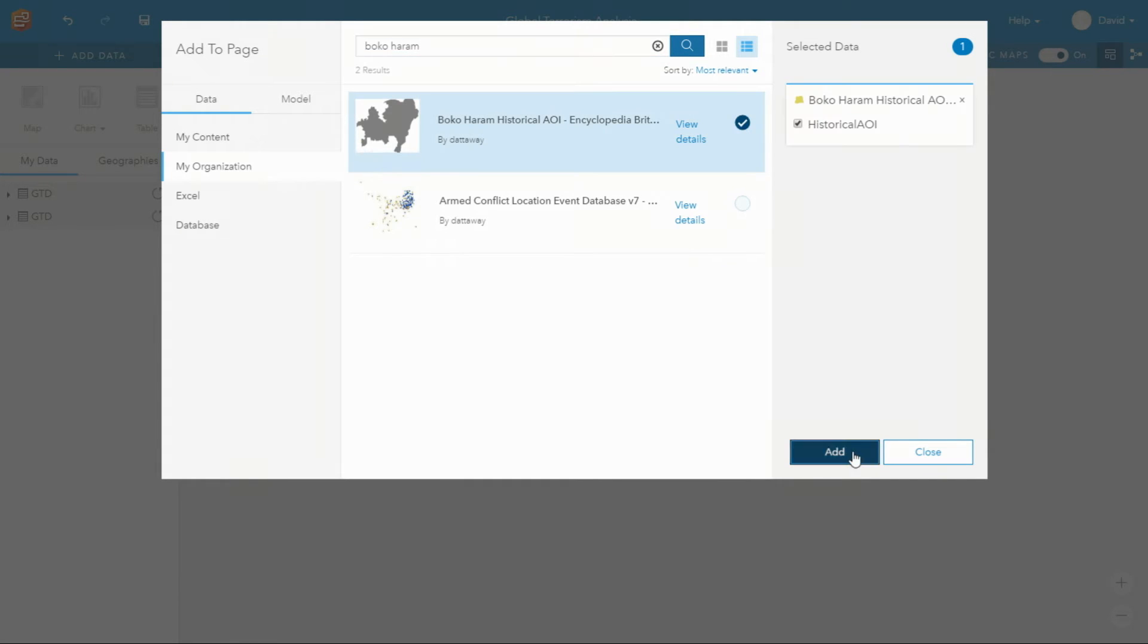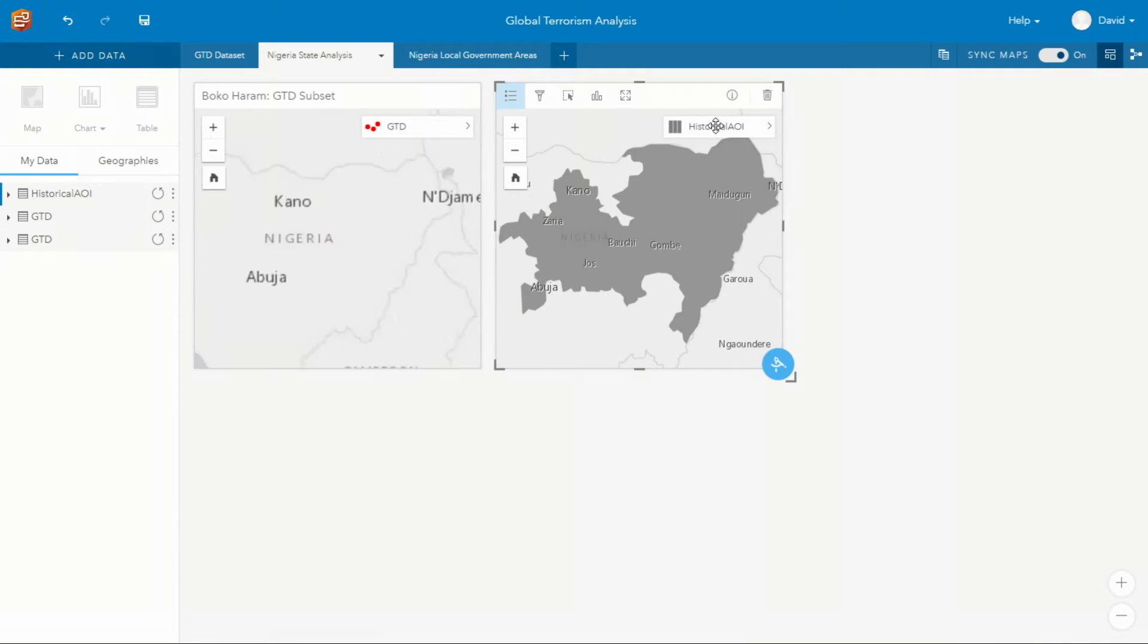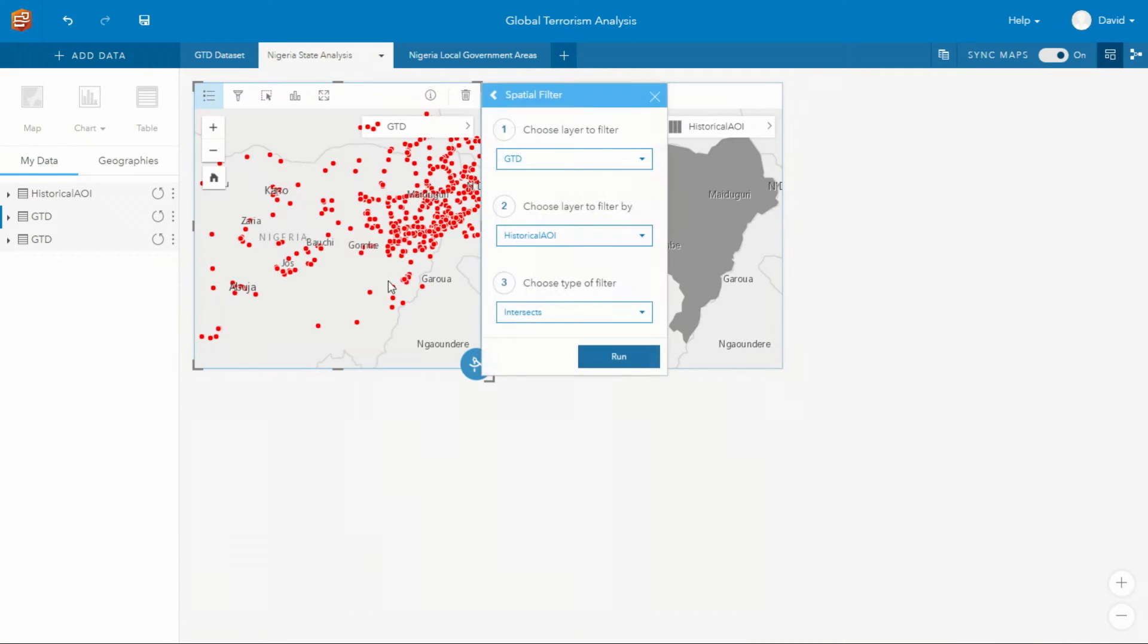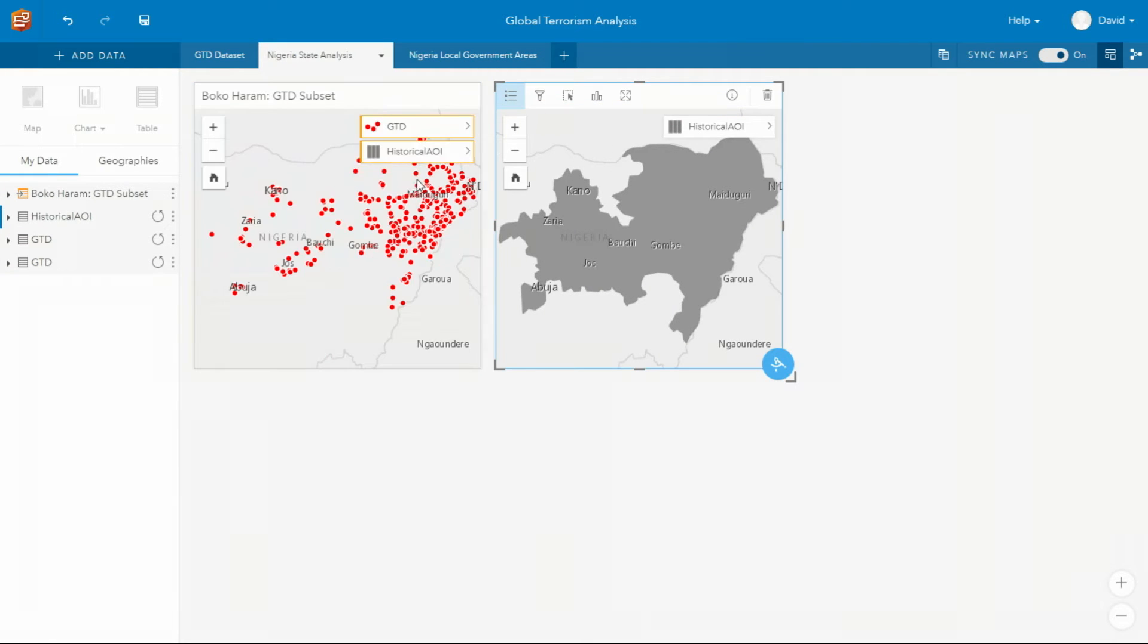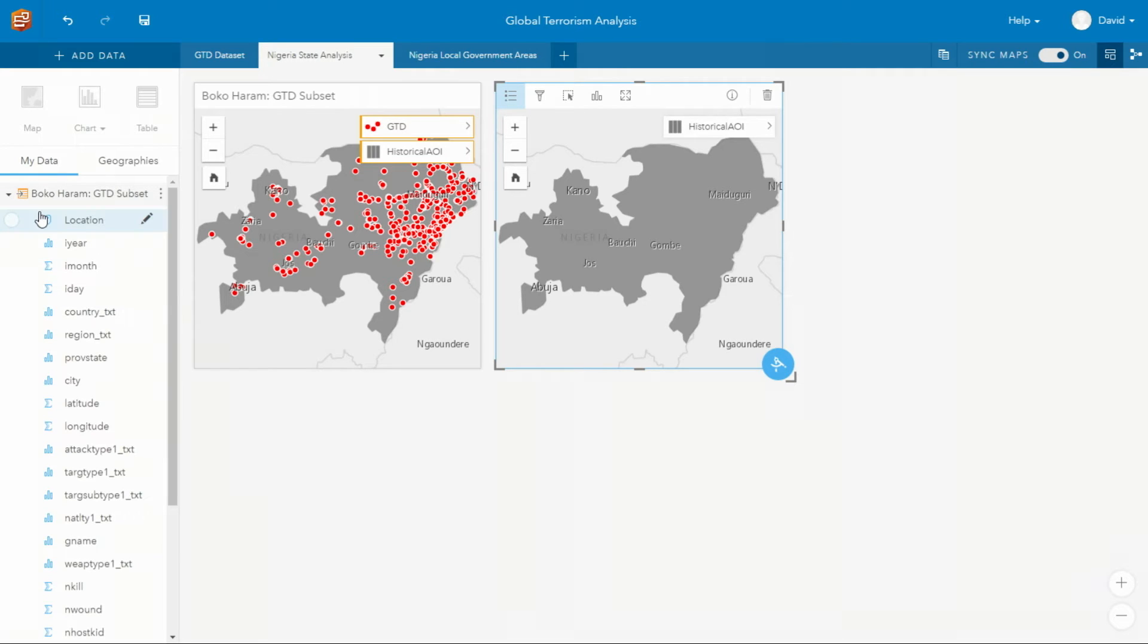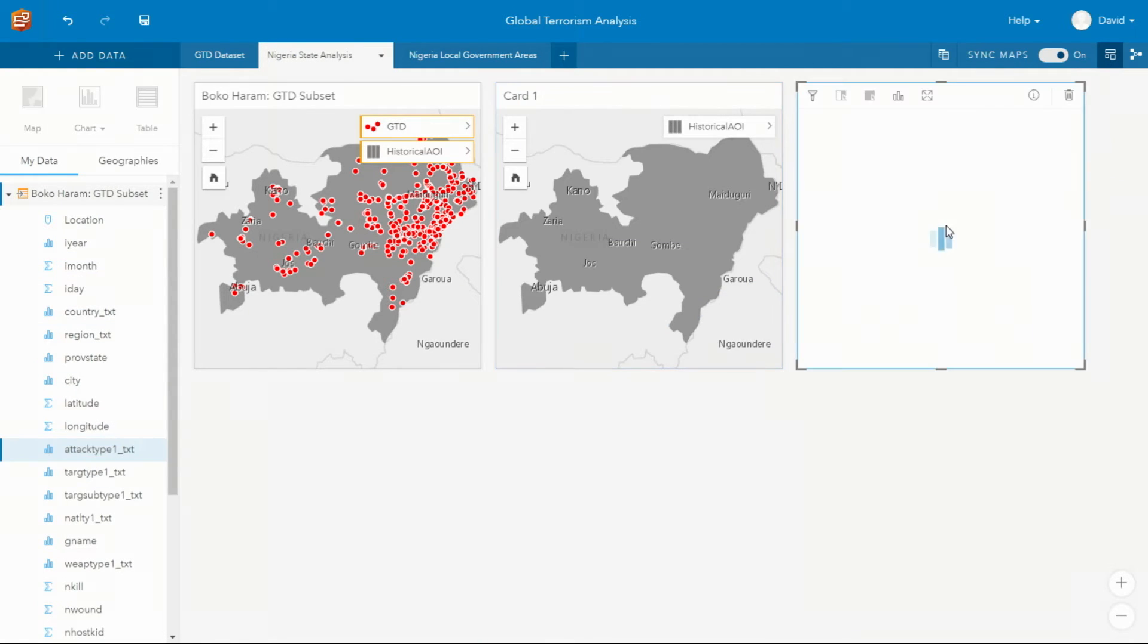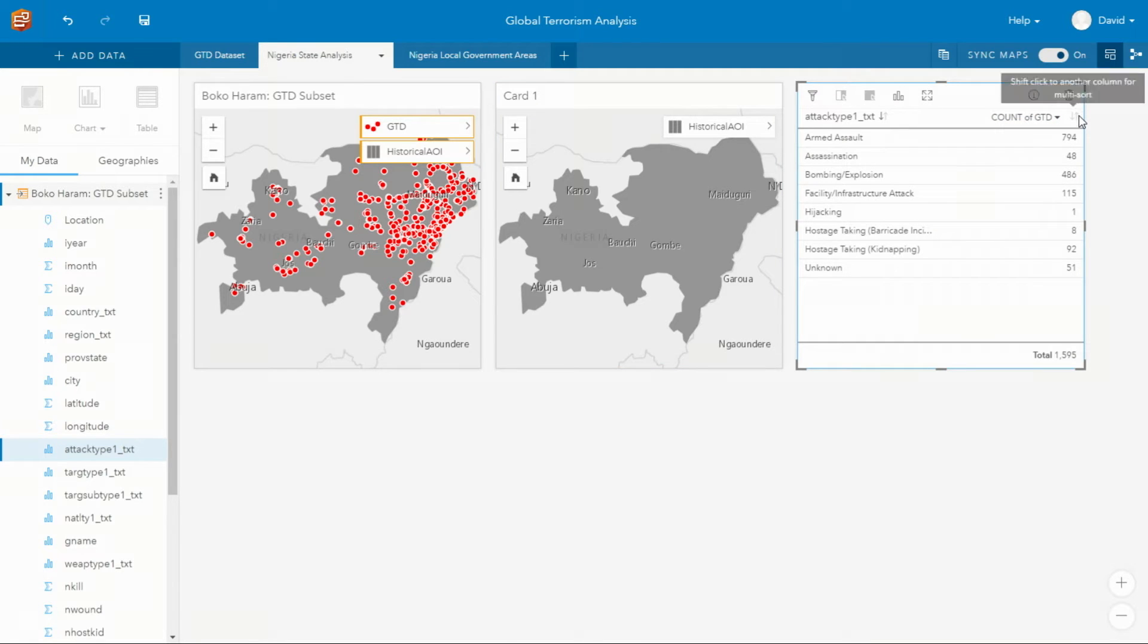And we can spatially filter that global terrorism data by simply dragging it on the map. But I know that within this AOI, what I really want to focus on is to create a summary table that can focus on the number of prevalent attack types.